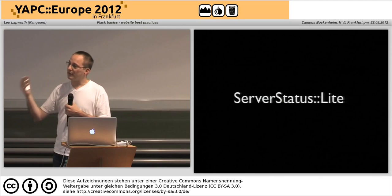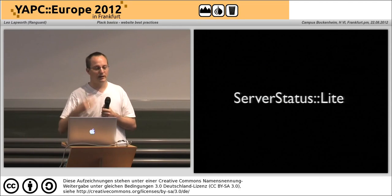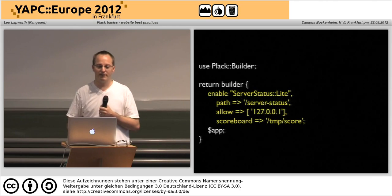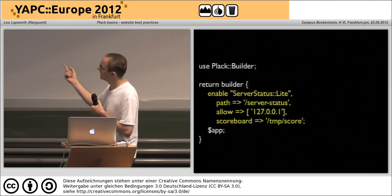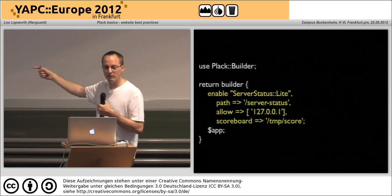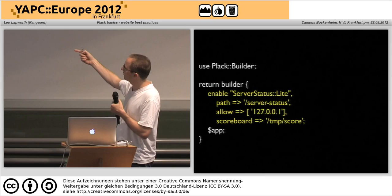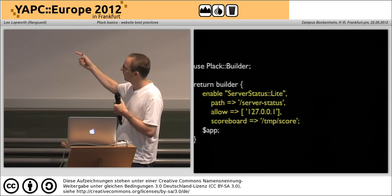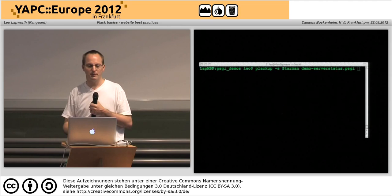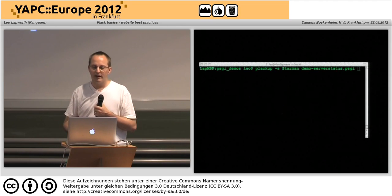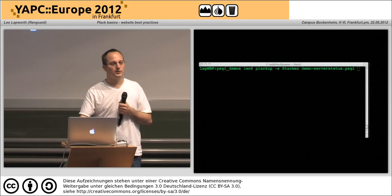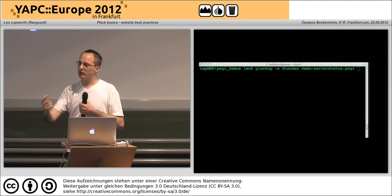For people coming from an Apache background who want to look at server status information, there's a plugin for that. Plack::App::ServerStatus::Lite — you say what URL this information will sit on, who you'll allow access (only from localhost), and a scoreboard where to save that information.